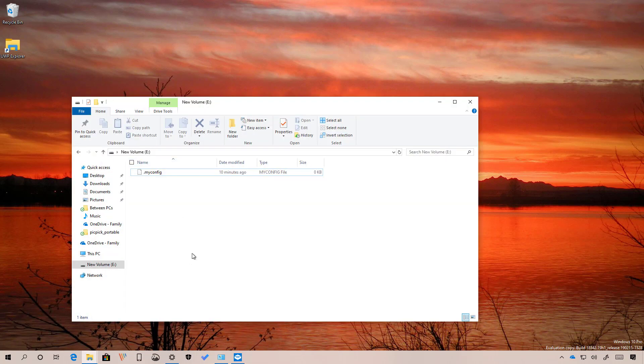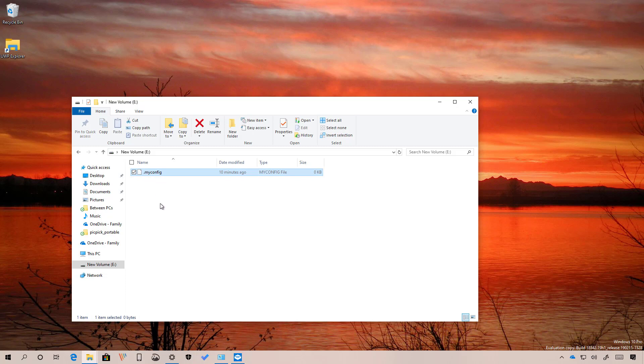Starting with Build 18342, File Explorer now allows you to create files with names that start with a dot, like you can see right here. In the past, if you tried to do this, you will get an error. Usually you will see this type of files in different operating systems such as Linux, which is now more integrated into Windows 10, and that's why we might be seeing that change coming to Windows 10.